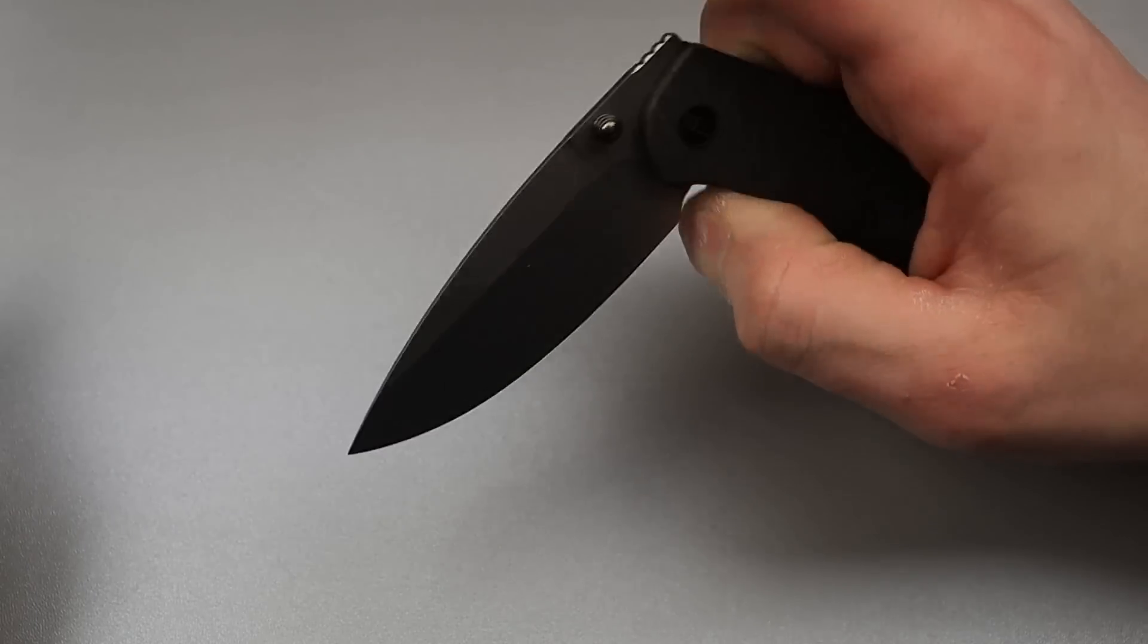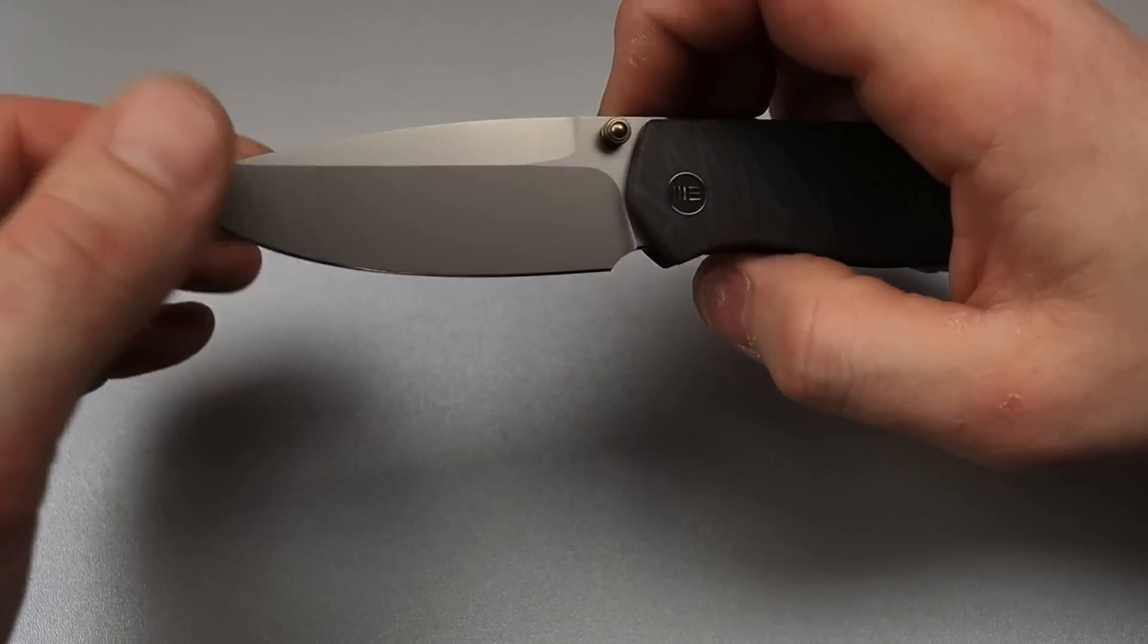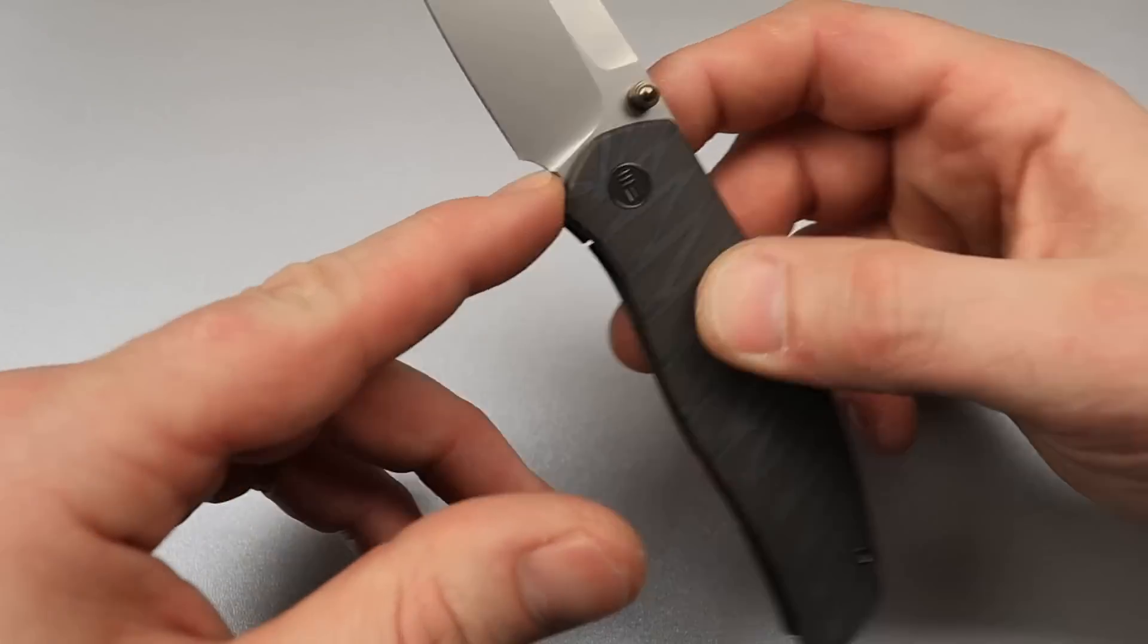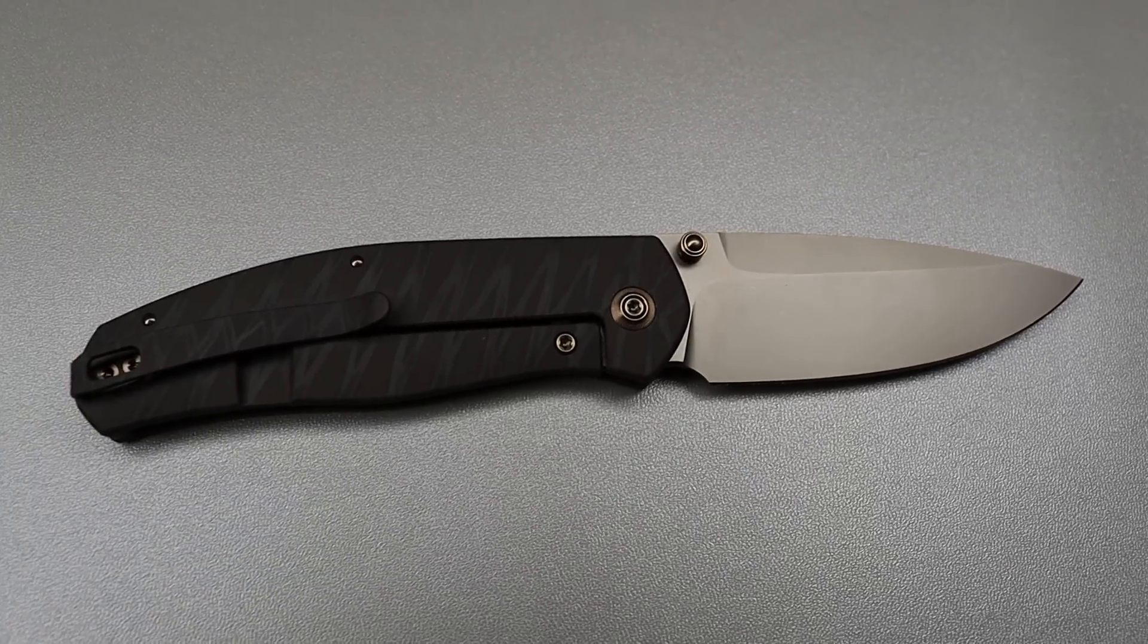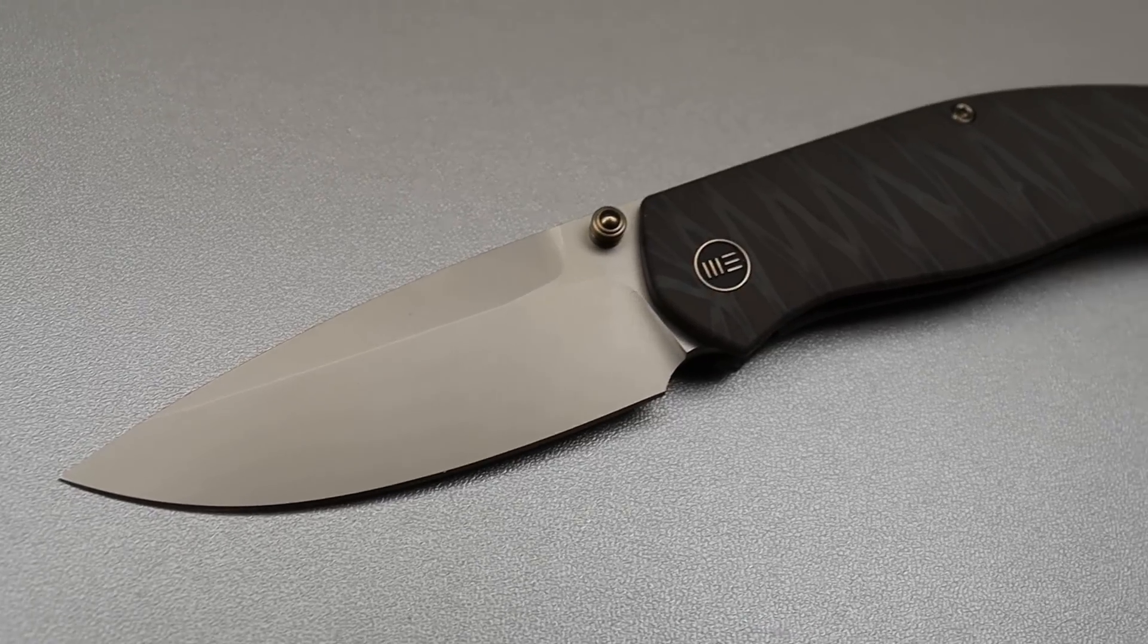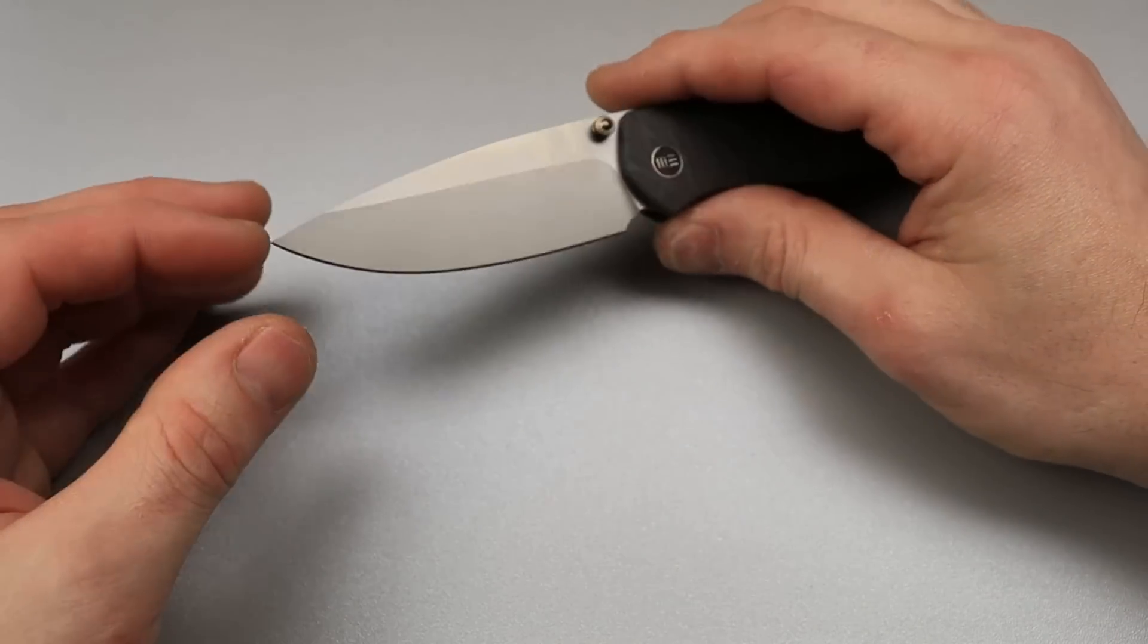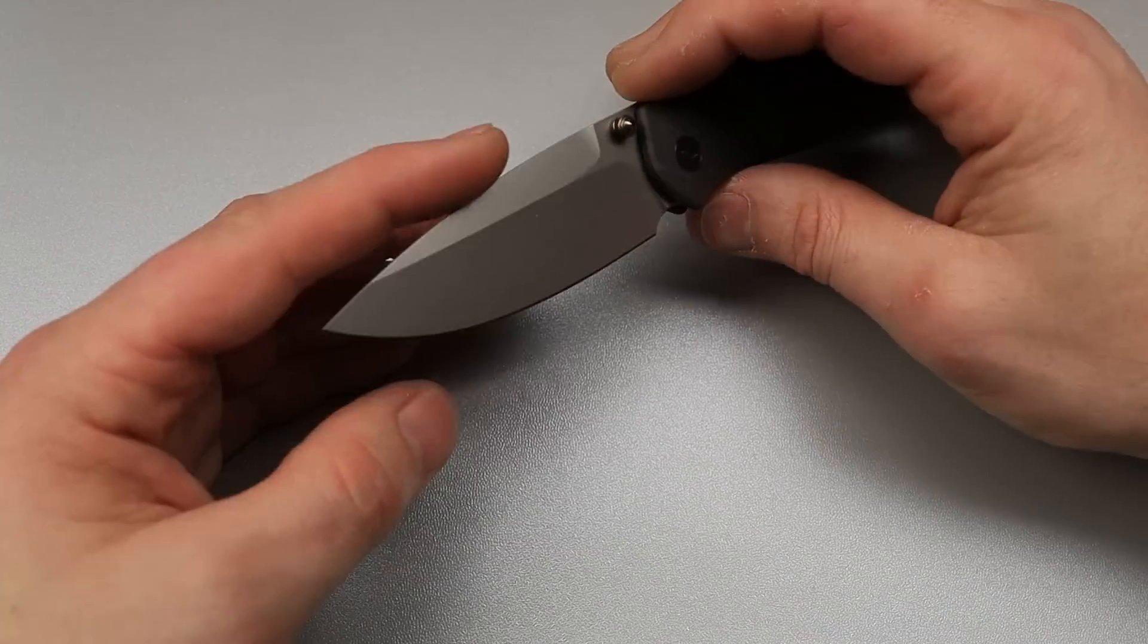Not the strongest detent, but that's because it's thumb studs and front flipper action, so it's appropriate. It's very, very appropriate for what this is, and the sharpening toe and plunge grind is done very well. You can see where they started it, where they ended it, and they gave you a lot of life to sharpen off. 20CV blade steel, and this beautiful, beautiful spear point, drop point blade.